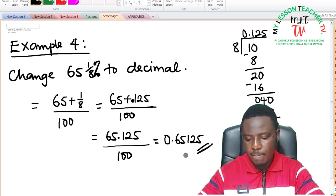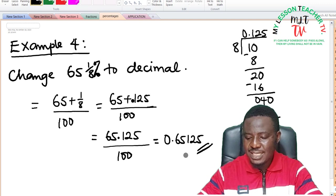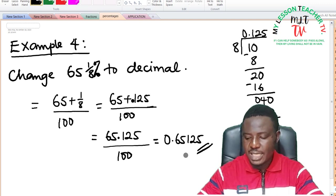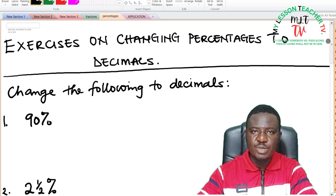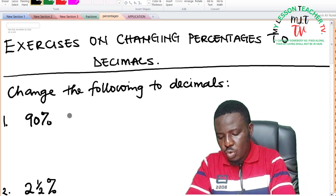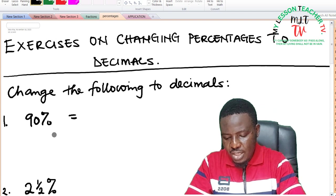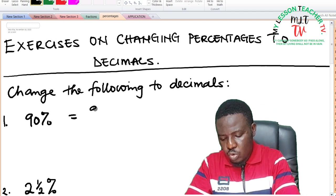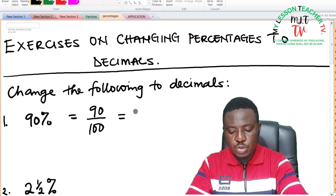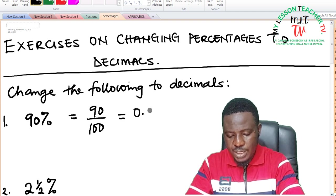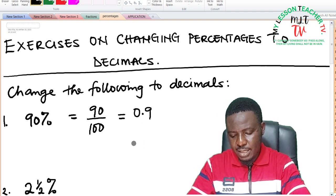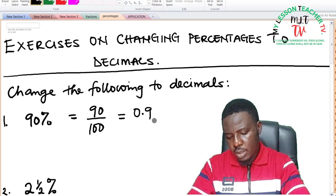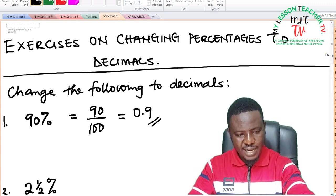We shall now take more exercises on changing percentages to decimals. For 90%: 90% is equal to 90 divided by 100. Moving the decimal point two times gives 0.90, and you can drop the trailing zero, giving 0.9 as the answer.